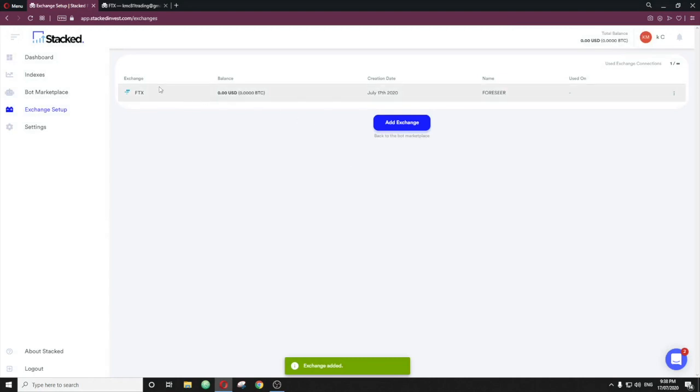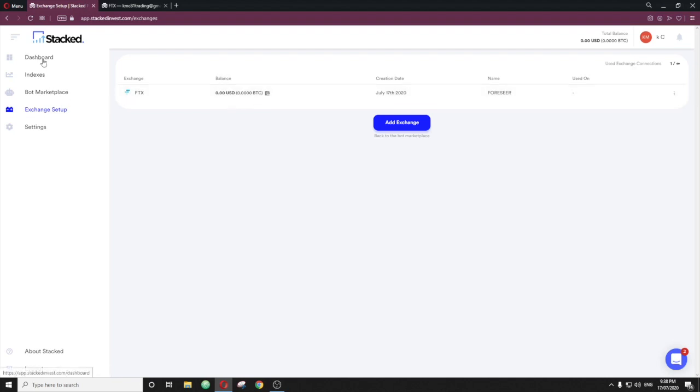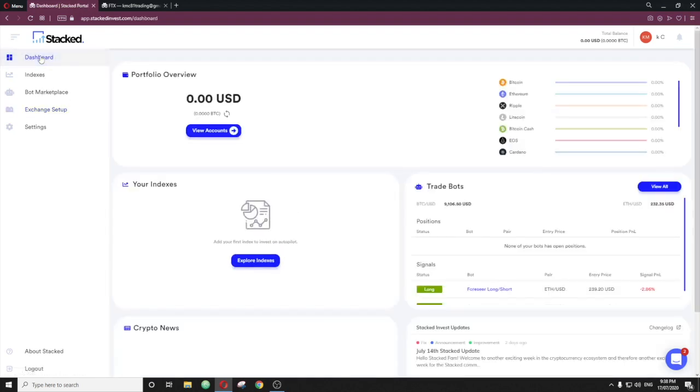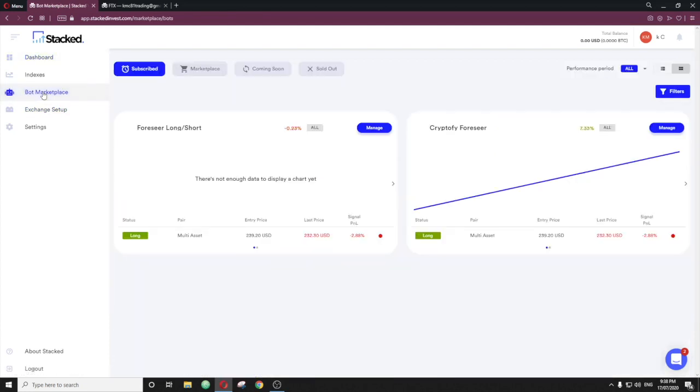So there you have it, it's hooked up and it gives you the actual balance of what's in that account. So it currently has zero, it should live update in about every 15 minutes. Now, if we go back to the dashboard, you'll see it's there, but if you want to hook up your bot, once you've subscribed to it, bot marketplace and you'll have your own subscribed ones here.